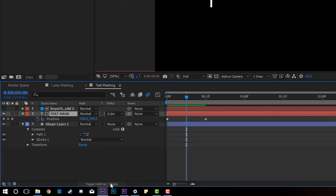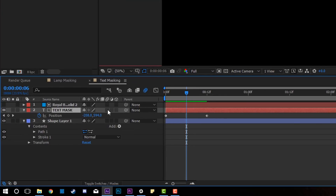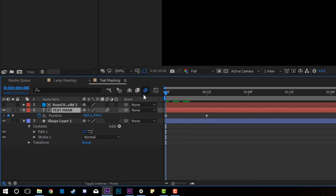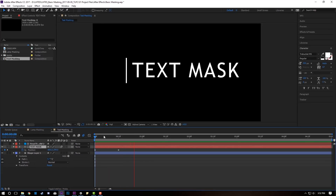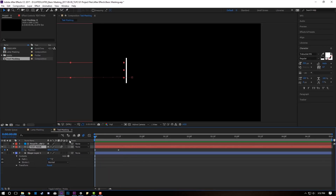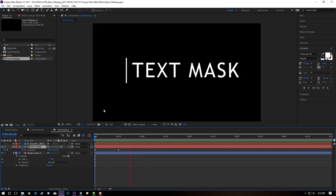What that does is it masks the text behind the line, giving you the effect that you want. To make it look even better, come over here and toggle switch modes to turn on motion blur for the text layer, so it gives a little bit of motion blur as it's coming out. And you have just masked some text behind this line very easily.